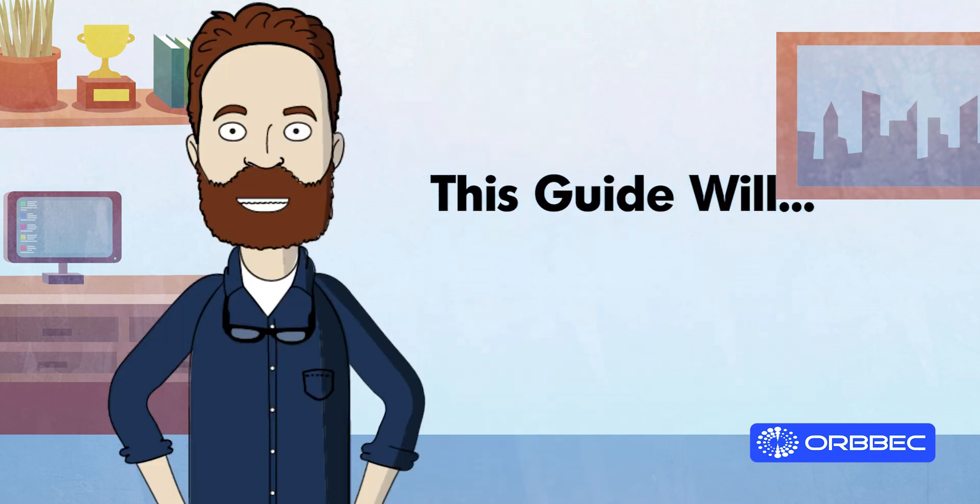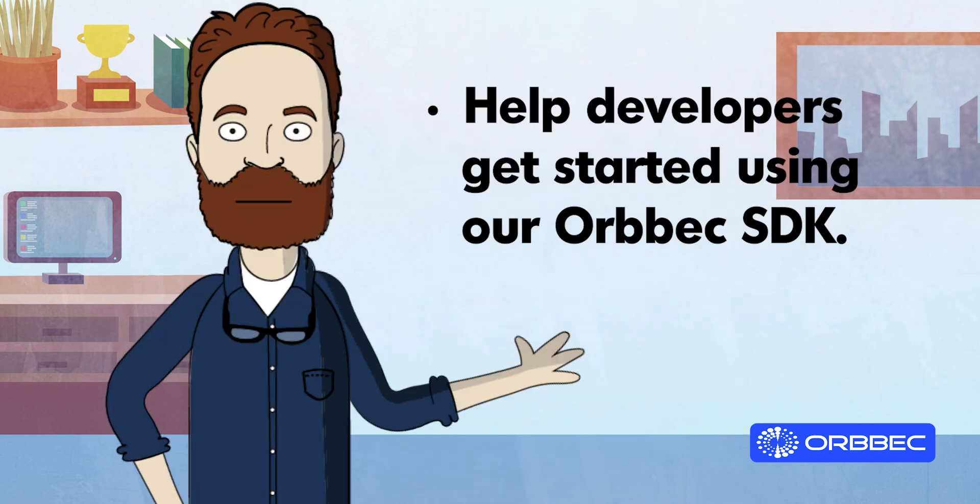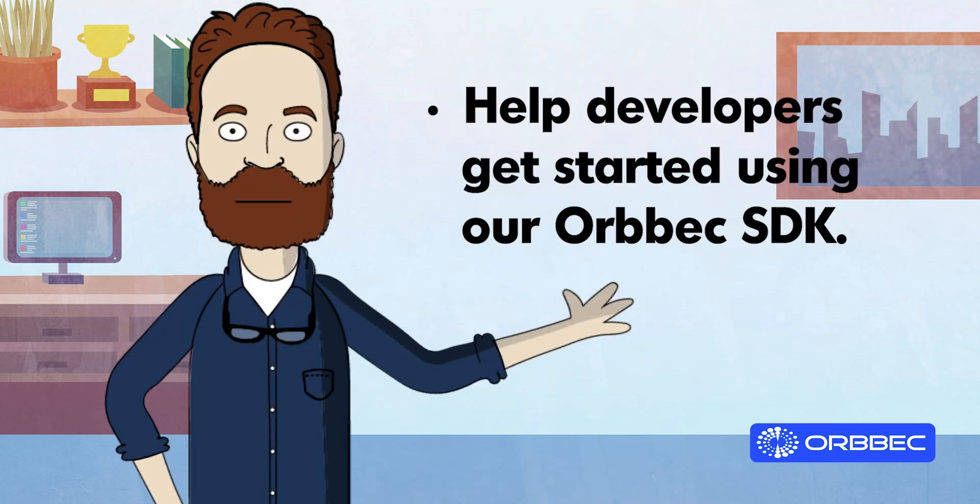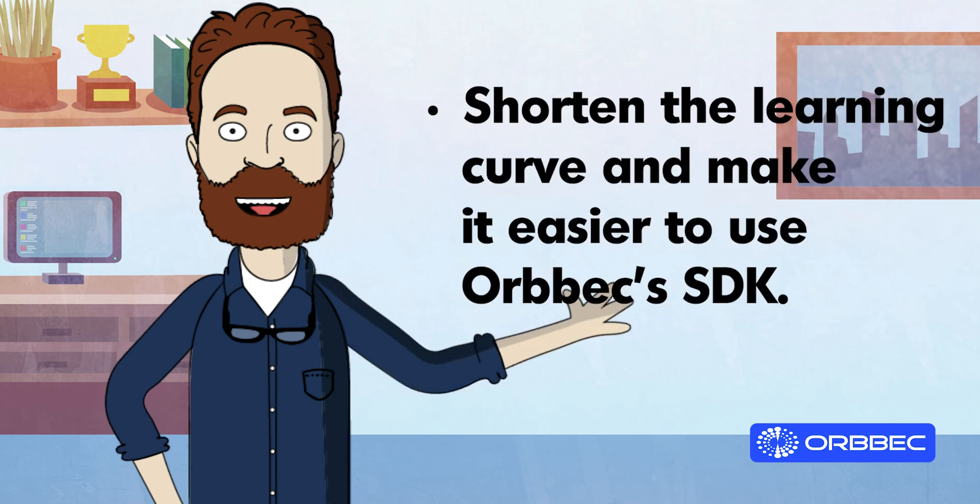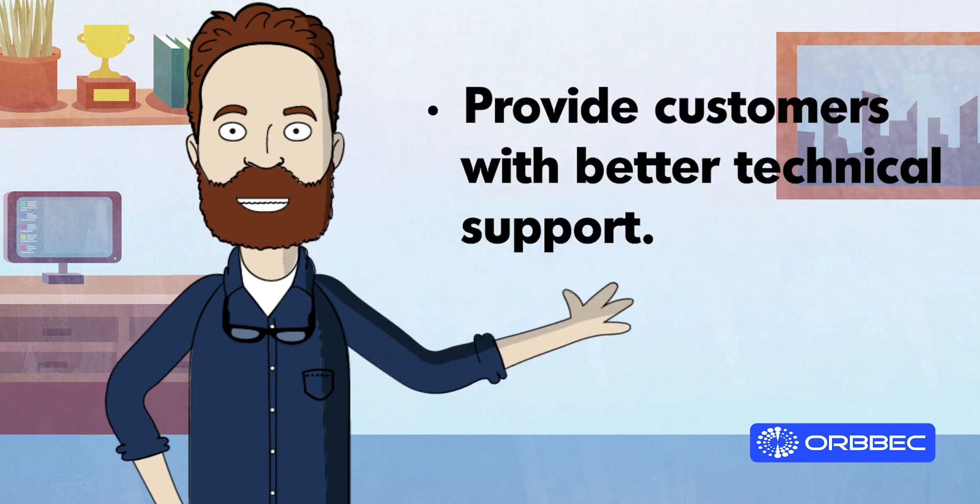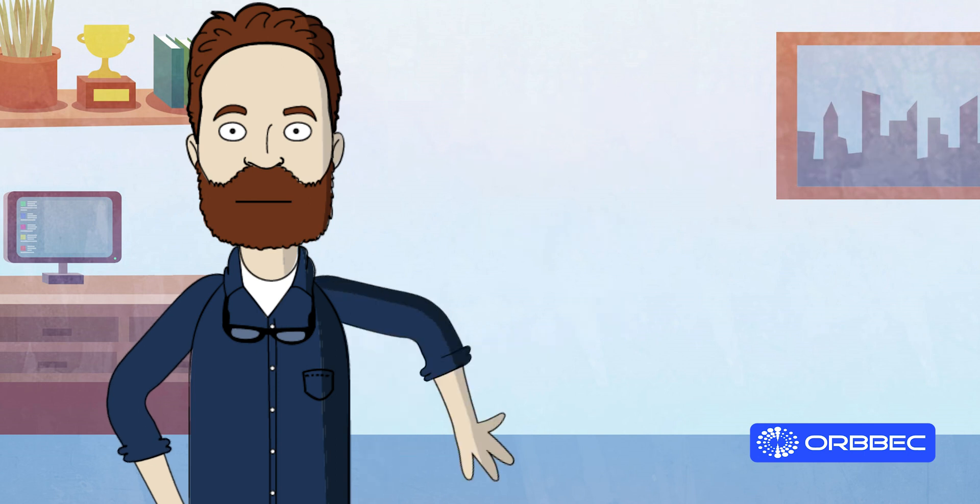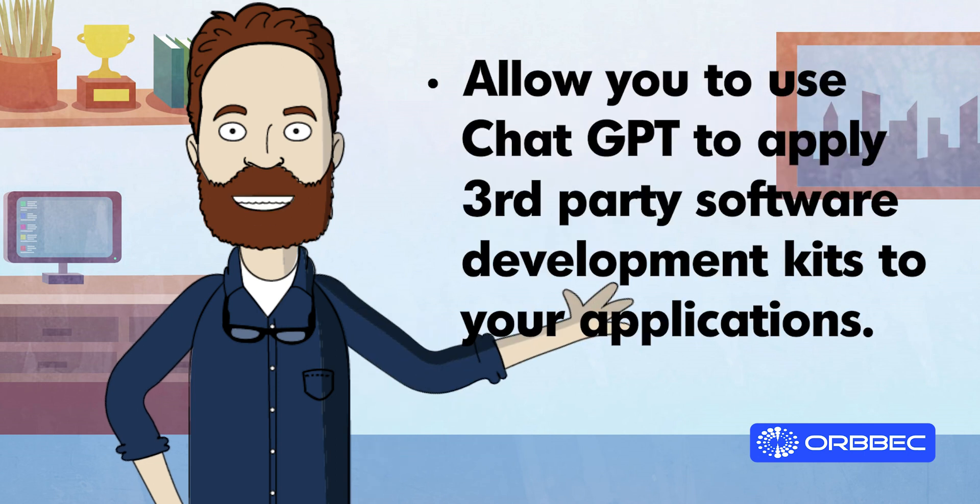This guide will help developers get started using our Orbit SDK, shorten the learning curve and make it easier to use Orbit's SDK, provide customers with better technical support, and allow you to use ChatGPT to apply third-party software development kits to your applications.